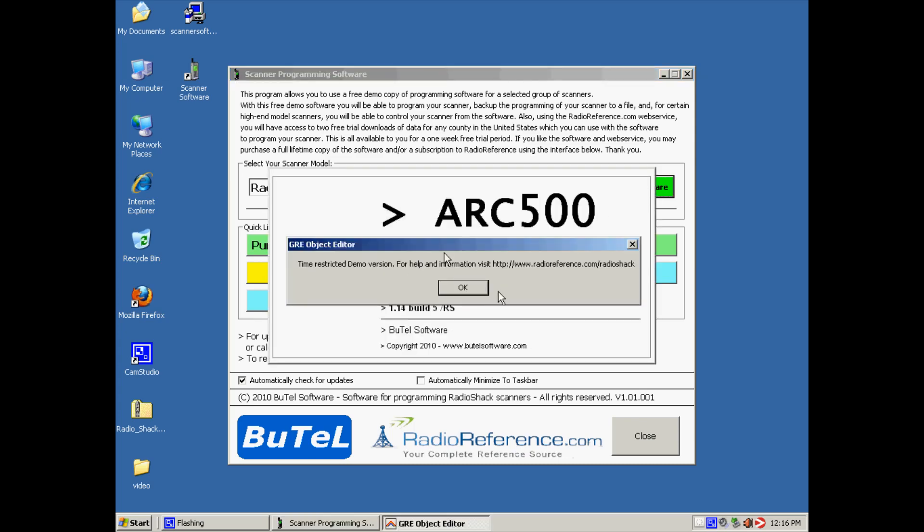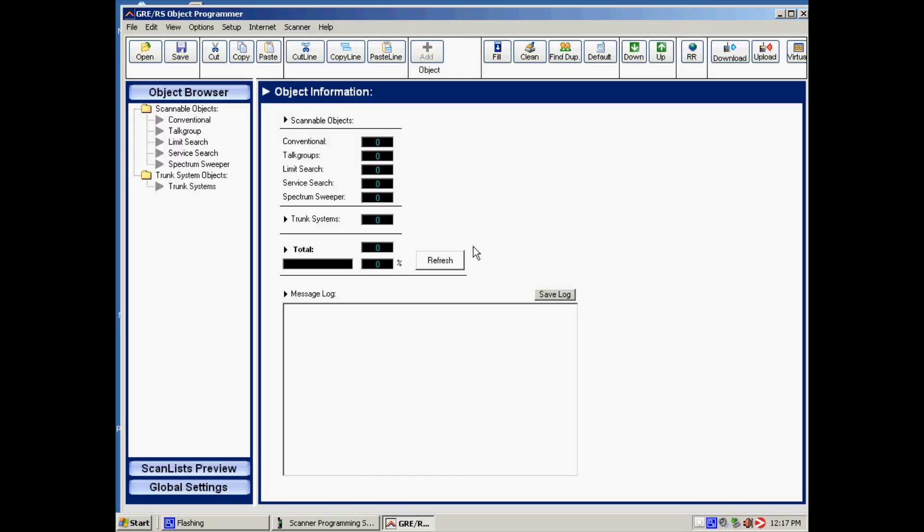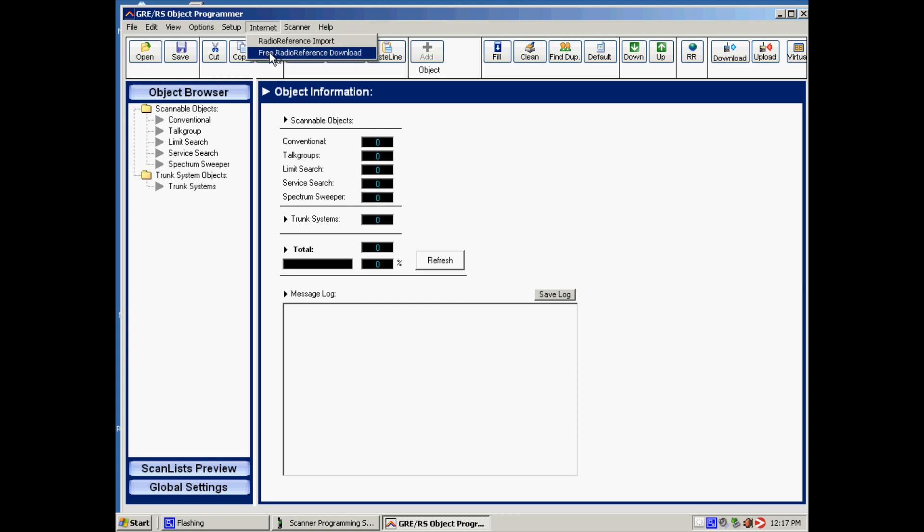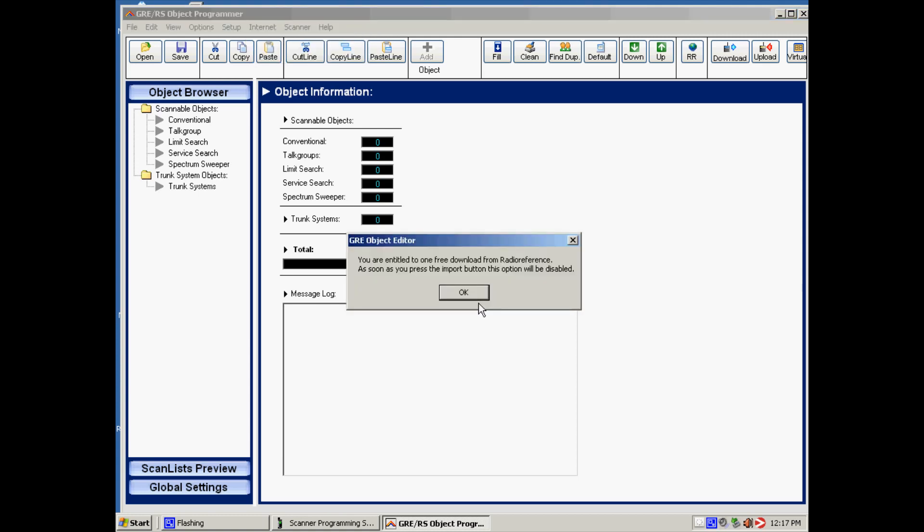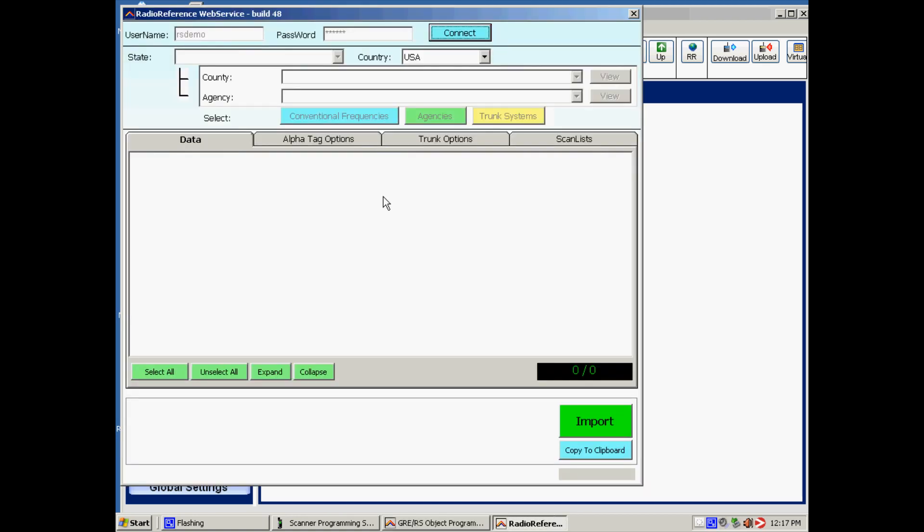It's a demo version, has some limitations. From the ARC 500 software we go to the internet menu, and now we locate free RAID reference download. We have to confirm that we can only make two free downloads.